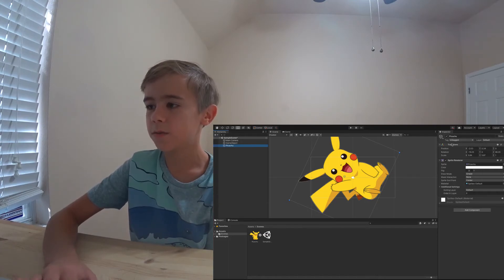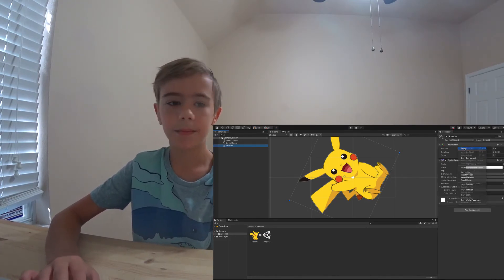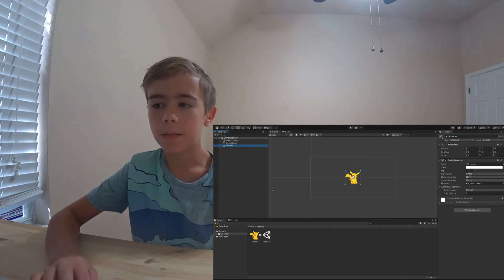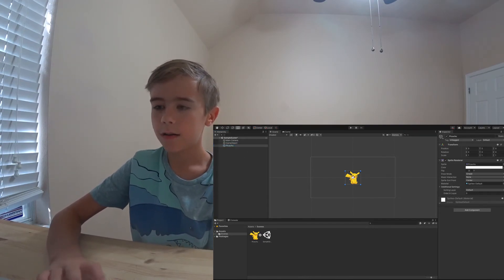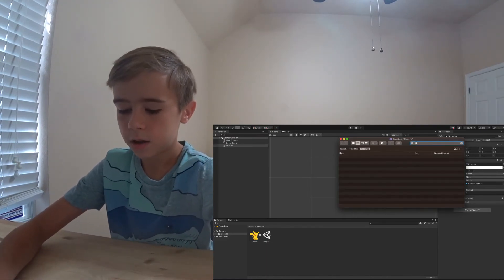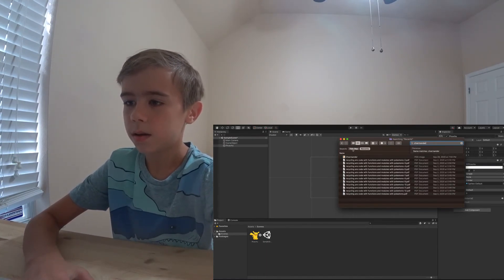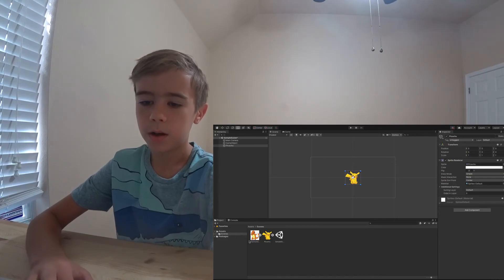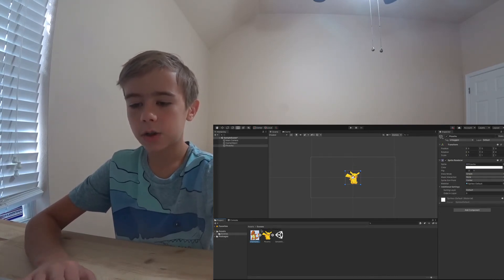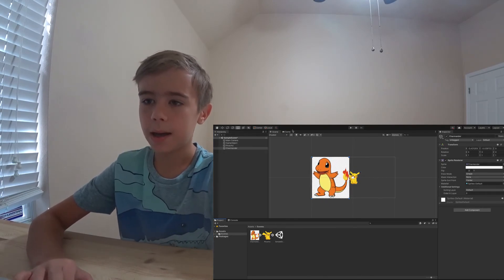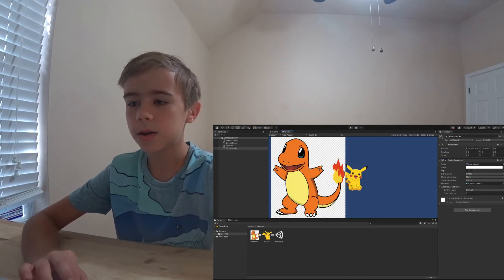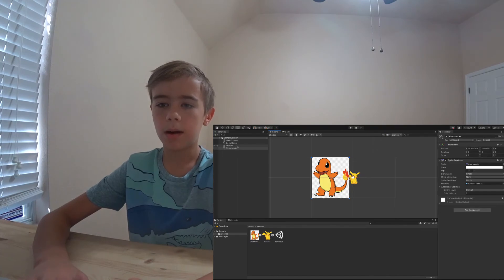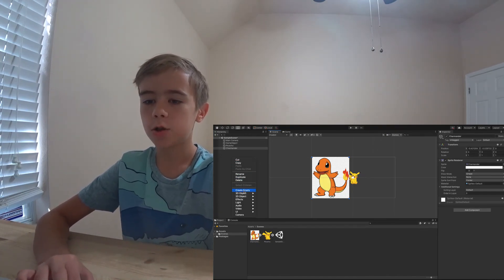I'm just going to reset this transform by right clicking and clicking reset. So if I want to put something into our game, like a picture, I can easily just find the picture I want to put in, drag it into the projects part, then drag it into the scene. I can drag this Charmander into the game, and this Charmander pops up. That's pretty cool. If you want to create an empty game object, I can easily right click and choose create empty.